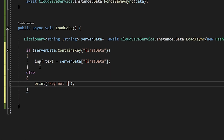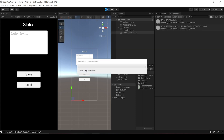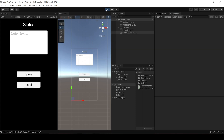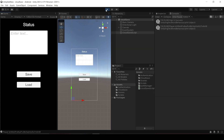Press Play and click the Load button — as you can see we got the data back from the server. We have now completed loading and displaying data from the Unity server.